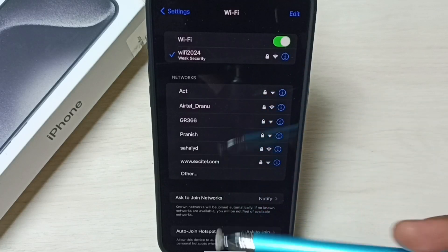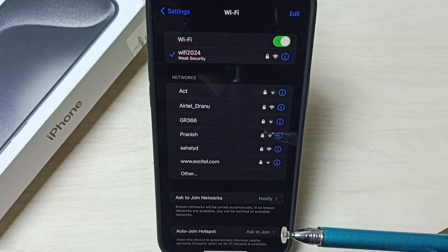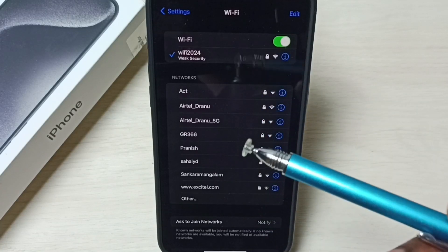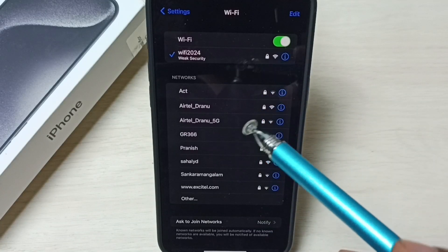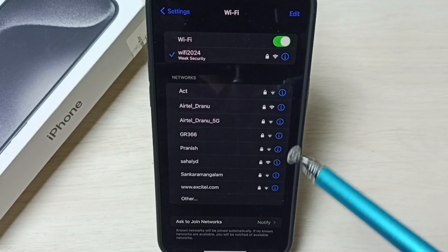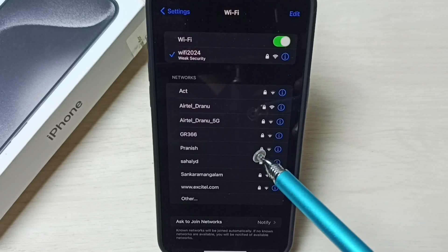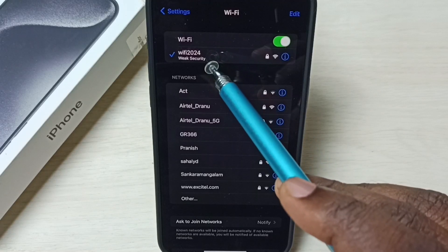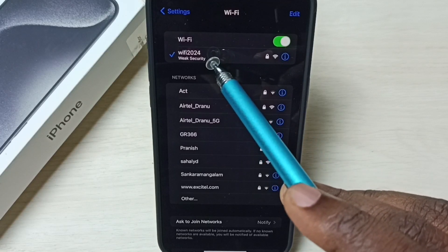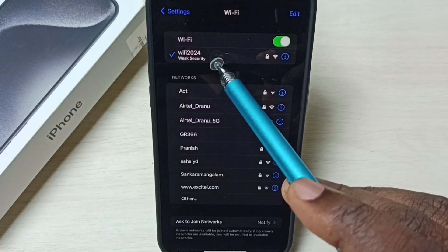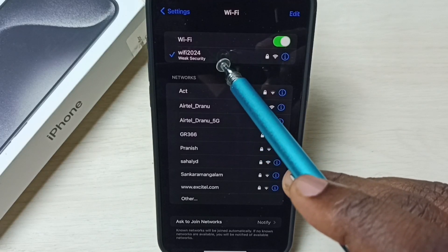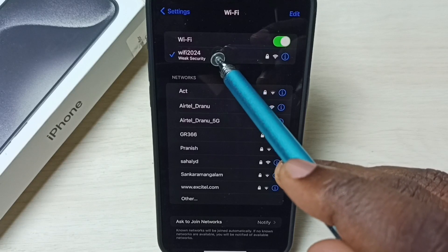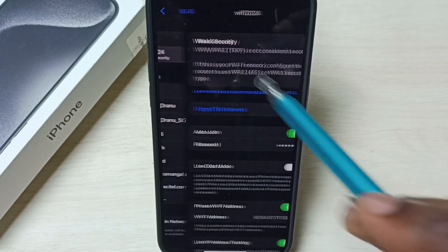From this list we can select one network for which we need to change password. So I am going to select this Wi-Fi 2024, tap on this network name.